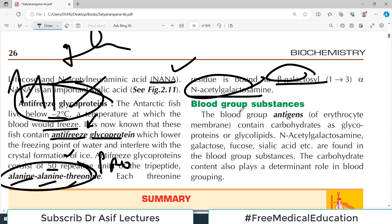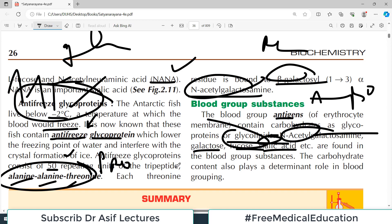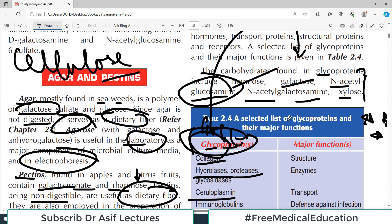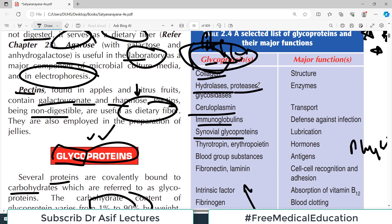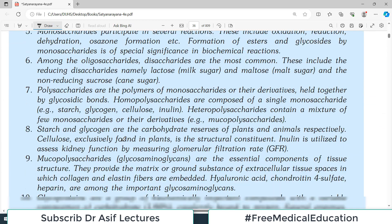Blood group substances — A antigen, B antigen, O antigen, Rh antigen — are also glycolipids and glycoproteins. The carbohydrate components include N-acetyl galactosamine, galactose, fructose, and sialic acid. These blood group antigens are all glycoproteins — they are not pure protein molecules.